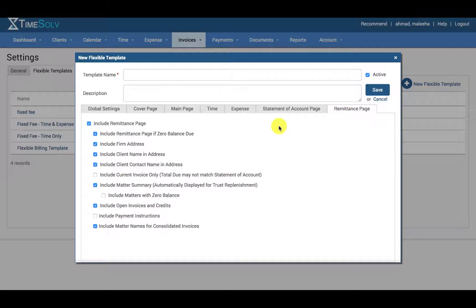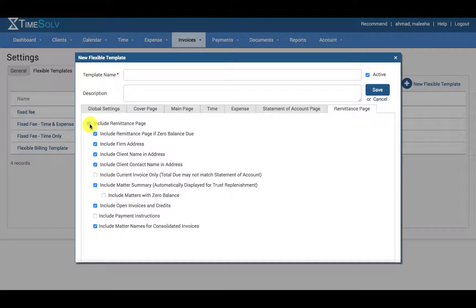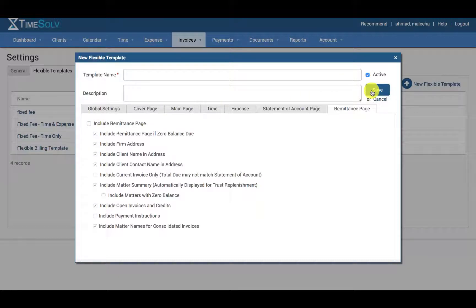Please note that if you unselect checkboxes like include remittance page, this means that the remittance page will not feature at all for the invoice. Please click save when you are done.